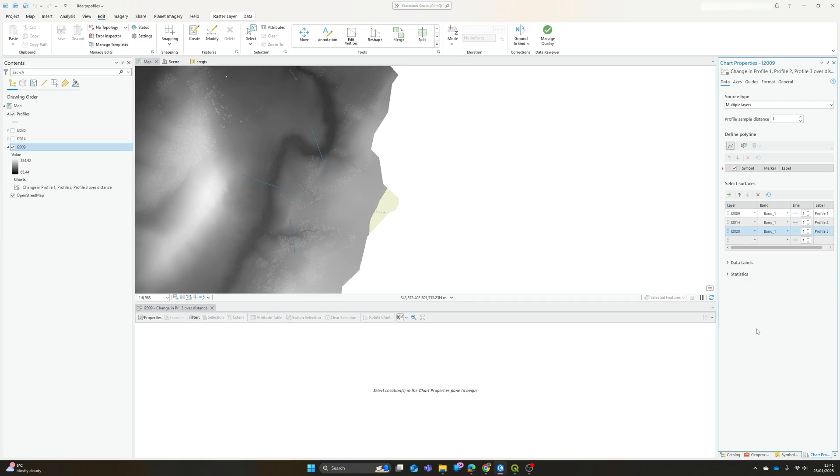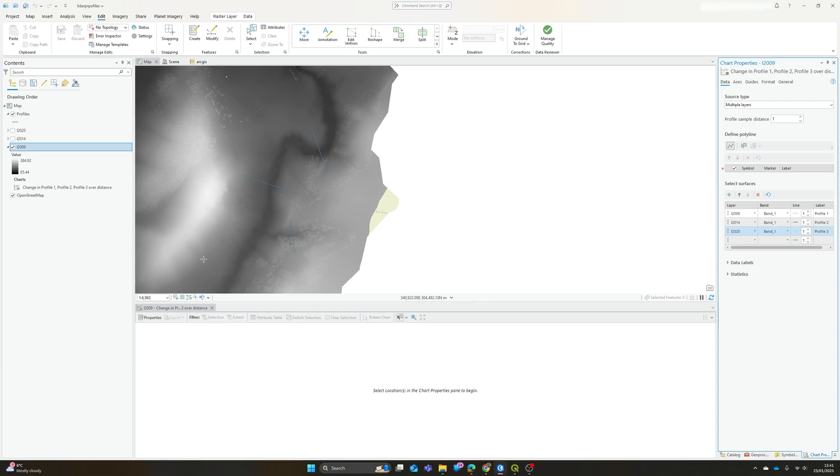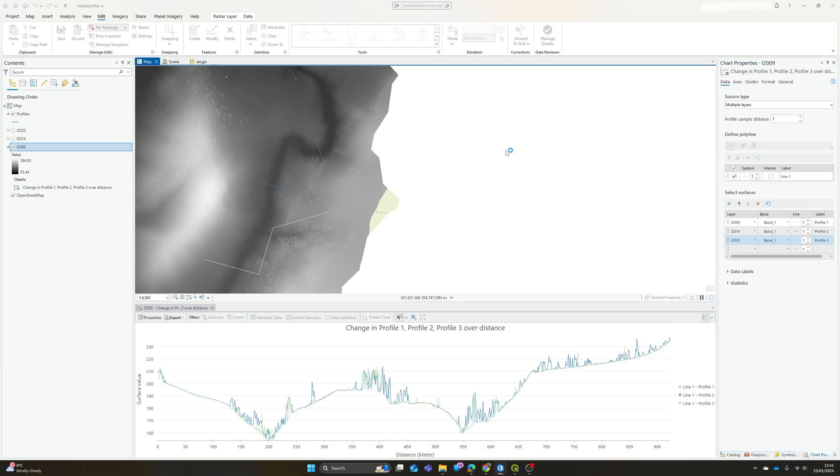Now one annoying thing about the interactive lines is, as you'll see just now, if we make changes it does clear the line that we've just drawn. So now I've got those multiple layers selected, I can draw my line again.